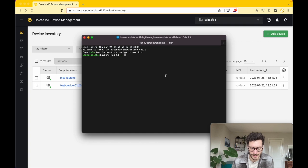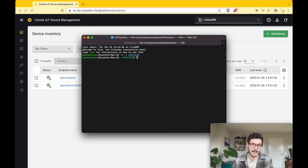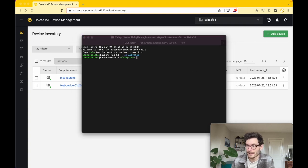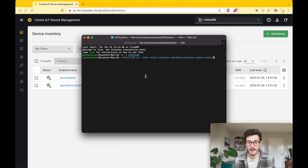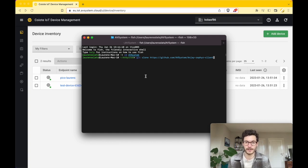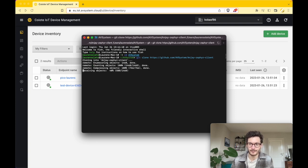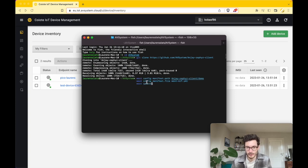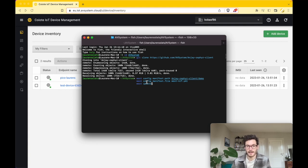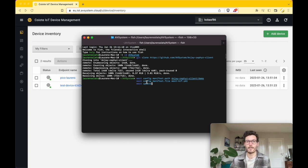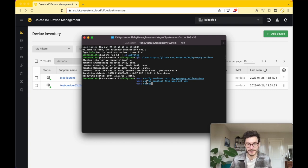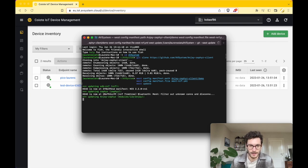To get started, I created a local directory called AVSystem. Within this AVSystem directory, we're going to clone a GitHub repository called the Anjay Zephyr client. Once that's done, I need to process a few commands to properly set up West, which is the program to compile the code base to make it run on the Thingy:91.